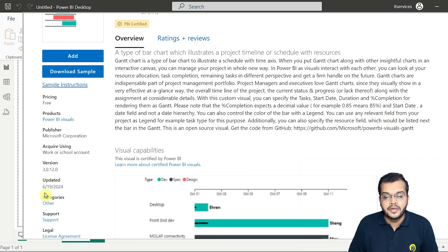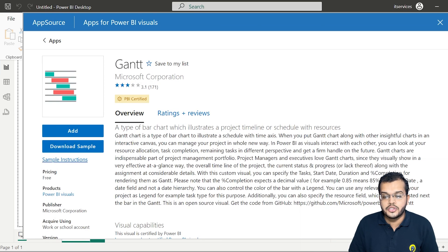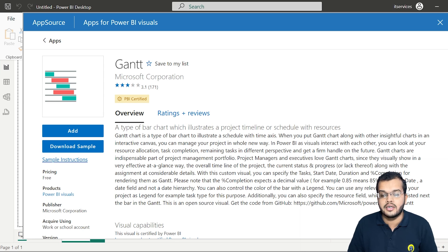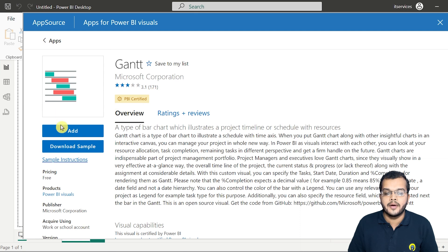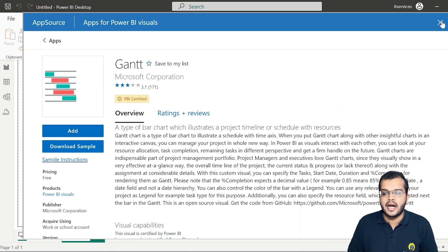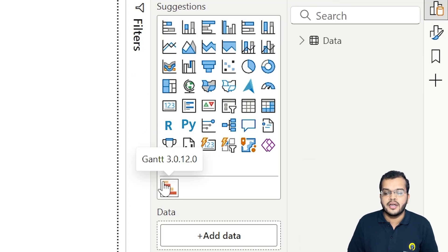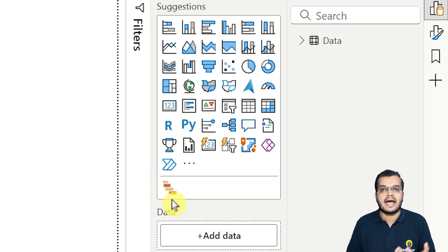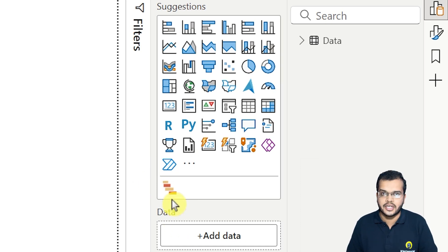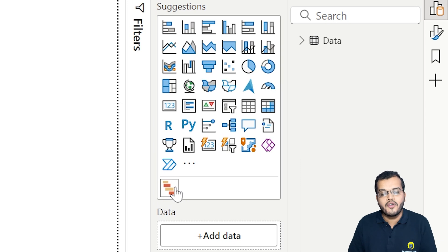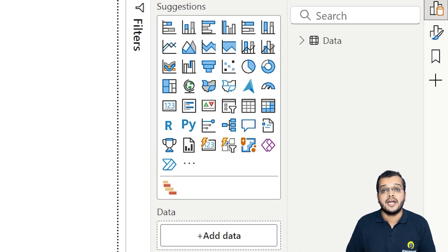It says this chart is a type of bar chart used to illustrate a schedule with a time axis. Once we are here, we click 'Add,' and as soon as we click Add, we will get the visual in our visuals section. From here we can go and access our Gantt chart. But before accessing it, it is very important to understand the data we are working with.